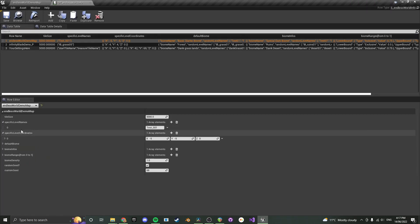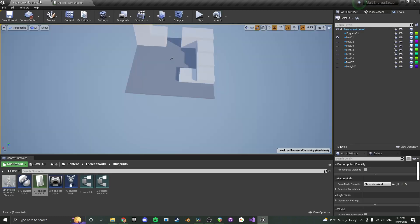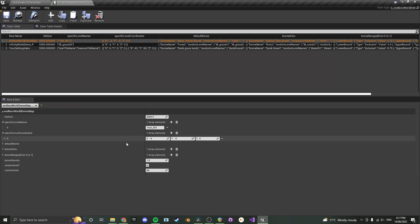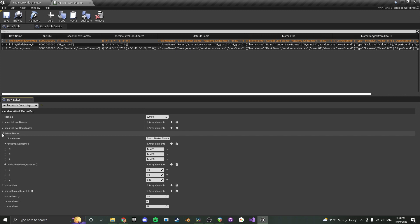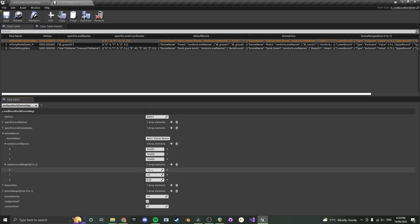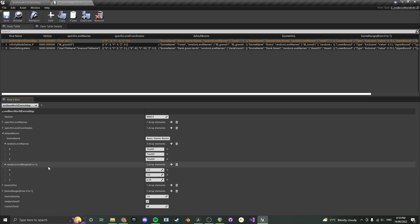Next are the Level Names — specific level names and specific level coordinates. These allow a specific tile to spawn at a specific spot. In this example, the tall tile is only spawning once at coordinates negative 5, negative 5. You can use this for things like treasure tiles or starting tiles. Below that is the biome information — the main default biome consists of Test 1, Test 2, and Test 3 with spawn probabilities of 1, 1, and 0.25, so Test 3 is less likely to spawn. All values are relative and must be between 0 and 1.